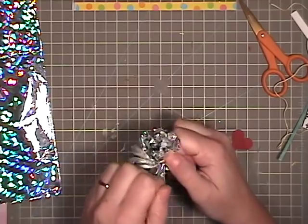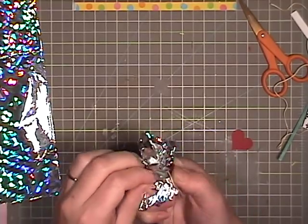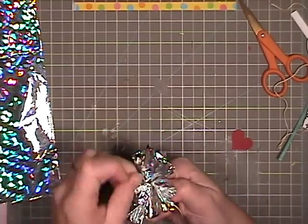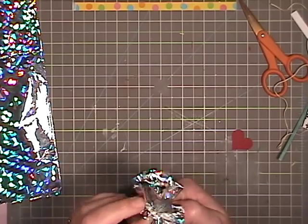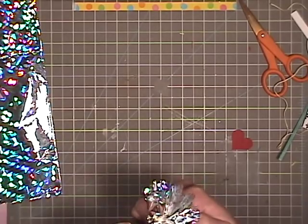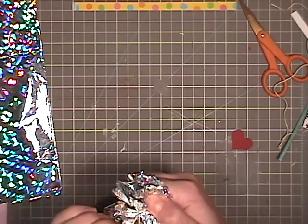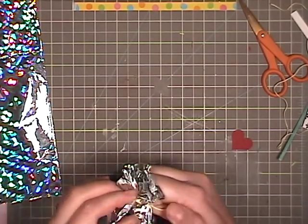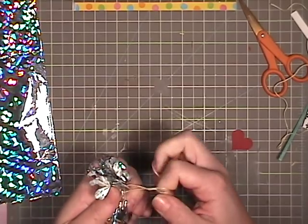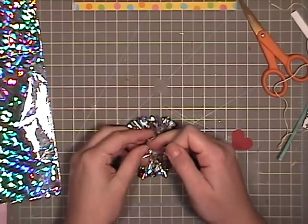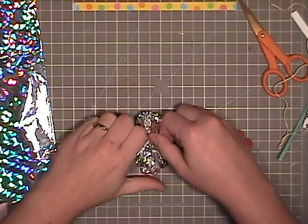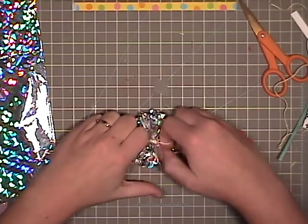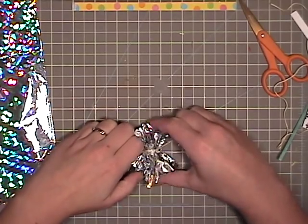This is kind of like making a yarn pom-pom. Have you ever made one of those before? Where is that one at? There it is. So keep all of your strings, pull them tight. If you can just center those.